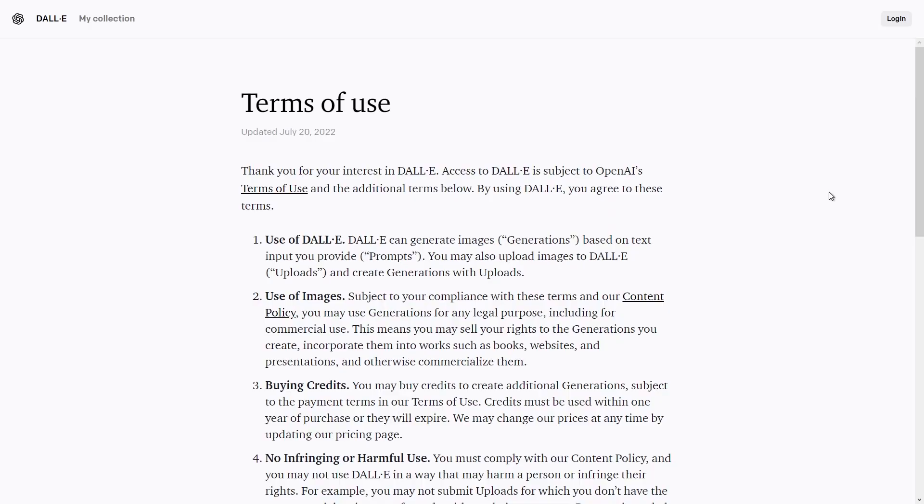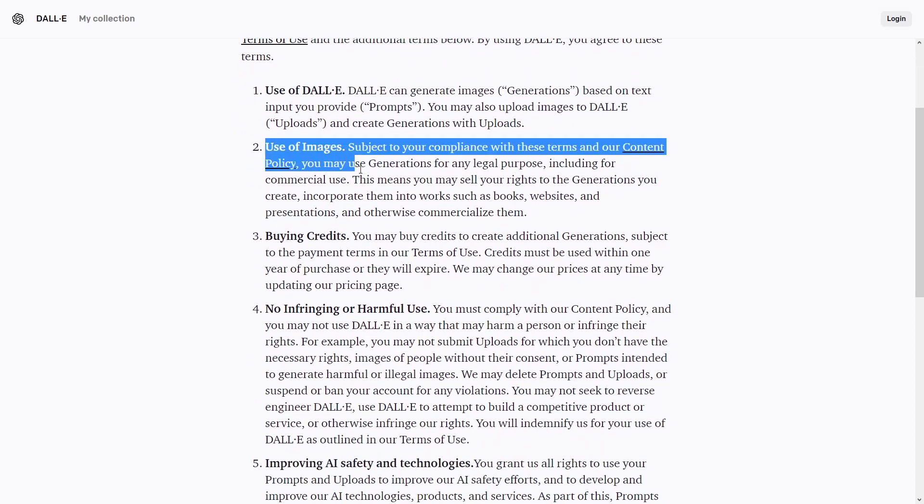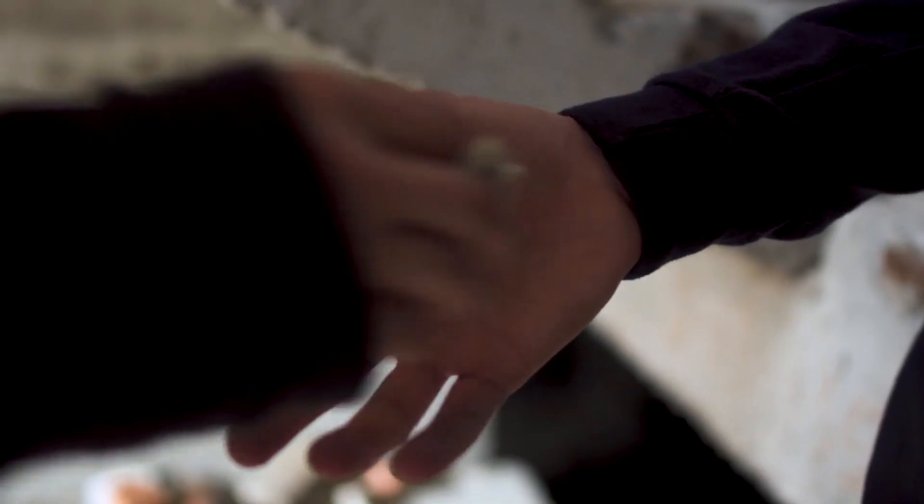Now I do have to address the legal elephant in the room: are these images created by artificial intelligence owned by the creator or by someone else? Specifically looking at DALL-E, it says in their terms of use that you may use your generations for any legal purpose, including for commercial use. This means that you can sell your rights to your generations, incorporate them into books, websites, presentations, or otherwise commercialize them. I'm not a lawyer and this is not legal advice, but just reading through their terms, it sounds like commercializing the images we create is totally acceptable. I imagine new laws will be created around this technology as it continues to evolve, but I do see the original creator — the one that put in the prompt — retaining ownership.